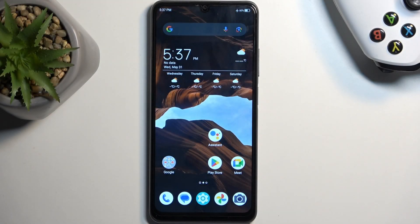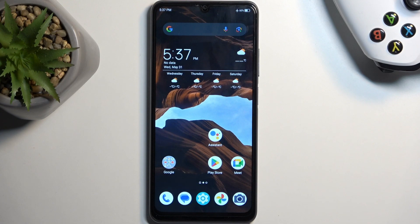Welcome, in front of me is a ZTE Blade A72s and today I'll show you how we can hard reset this phone through settings.